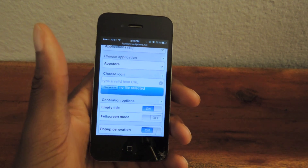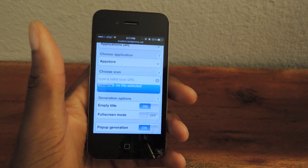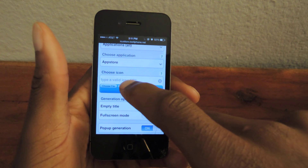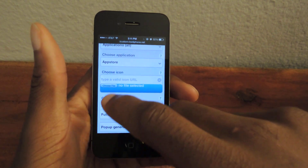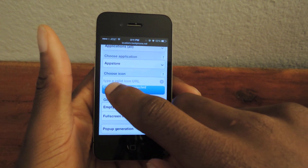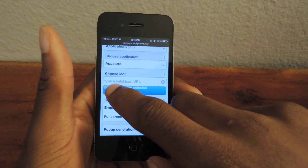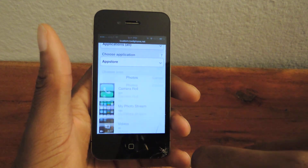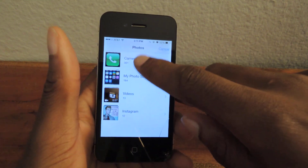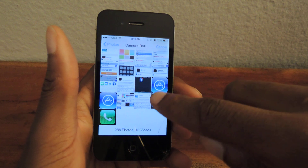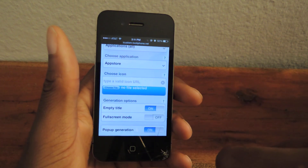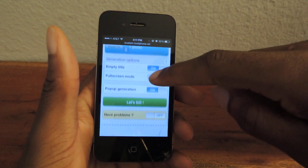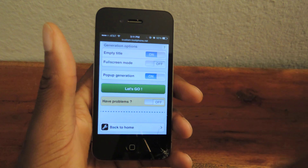You'll find it, save the image to your phone, or you can copy the URL and then paste it in here. But I think saving the image is just a lot easier. So we're going to go to Choose File, Choose Existing, go to my camera roll — it's right here — select that.